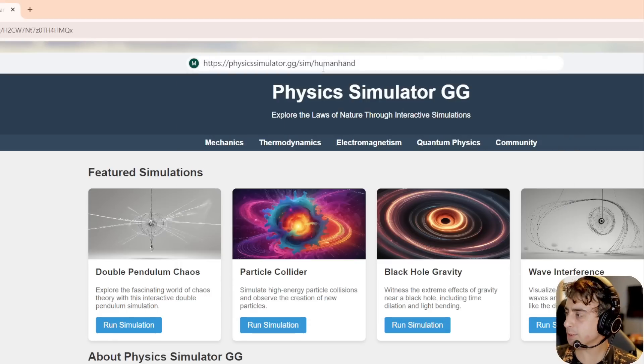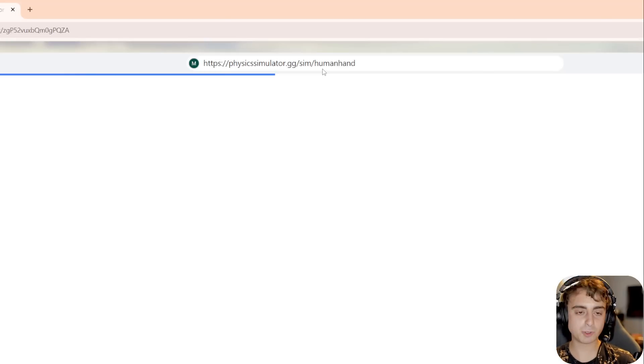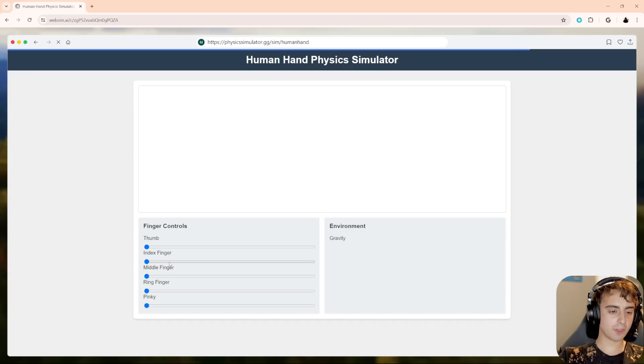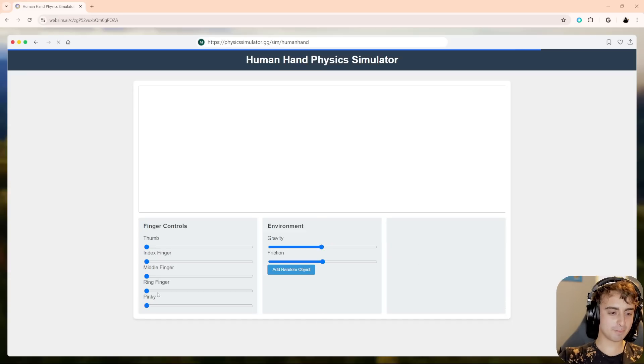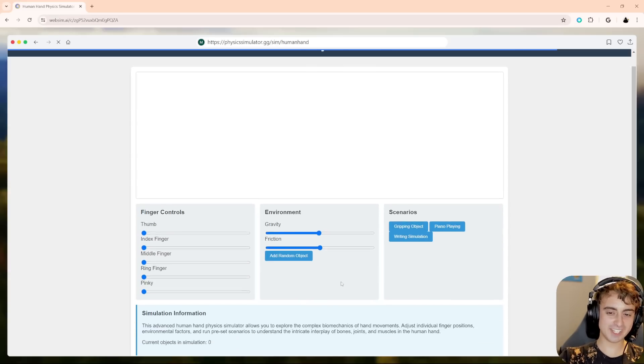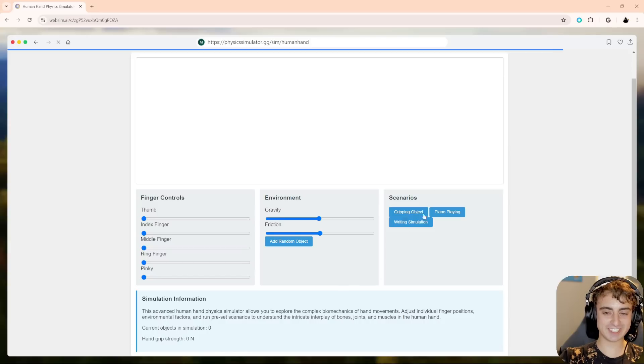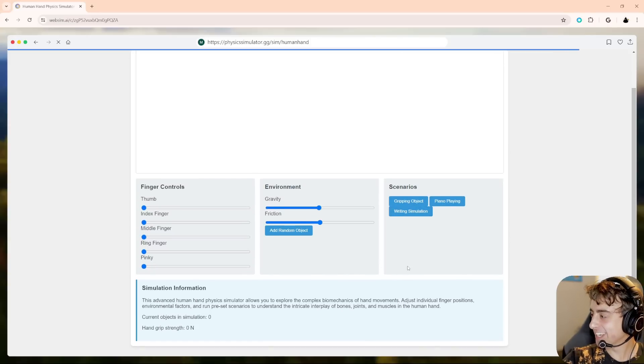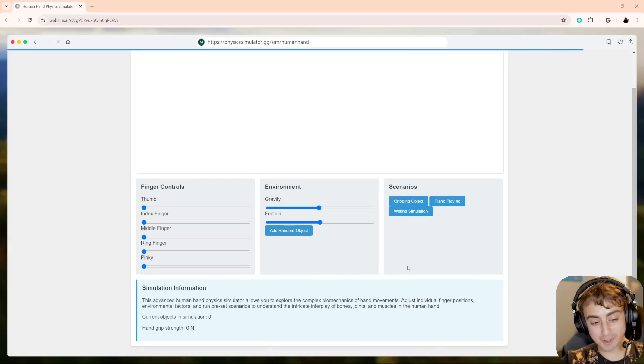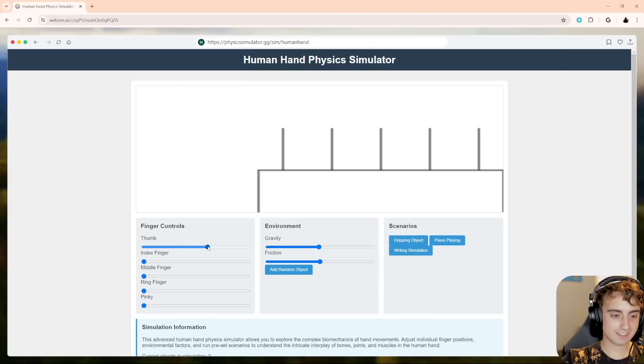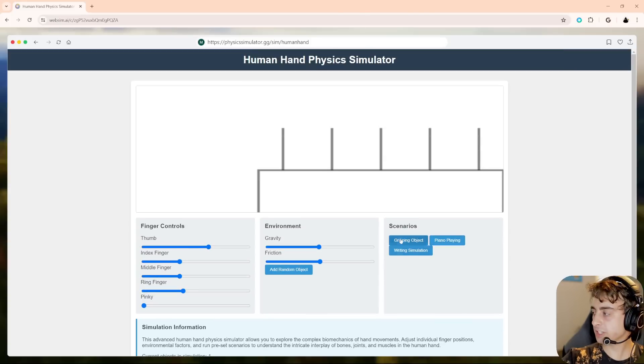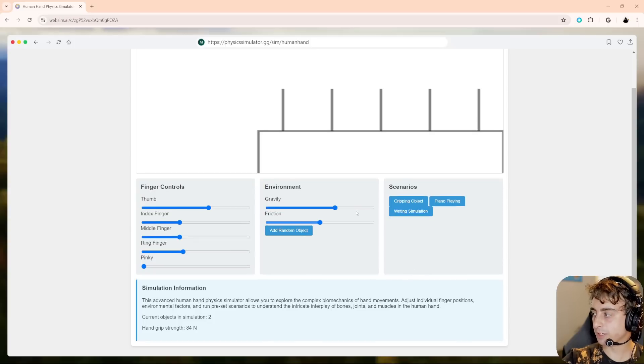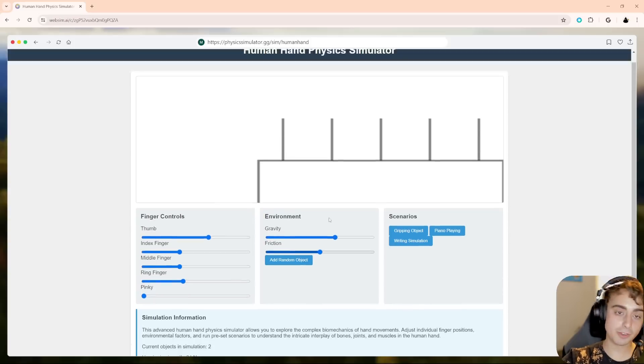Anyways, I think that's a good demonstration of the capabilities that these large language models have to essentially generate websites in real time. Now, let's have a little bit of fun. We're going to stay on the physics simulator website, but we're going to do slash sim slash human hand. So now it's supposed to be a simulation of a human hand. You can get specific with it and you can kind of almost prompt it in a way. Look at this. Control the thumb, index finger, middle finger, ring finger, gravity. Look at all this. Let's see gripping an object, piano playing, writing simulation. Is it going to be able to do all this? Probably not. Okay. Yeah, okay. It looks like this one was a little bit too complicated and it kind of just made the framework for it, but pretty cool nonetheless.